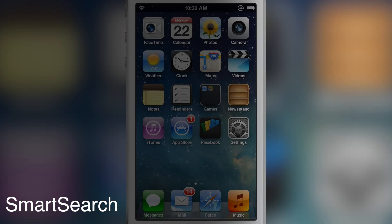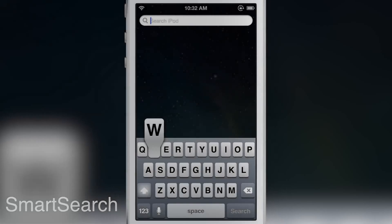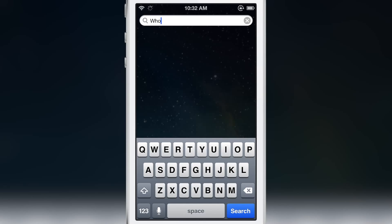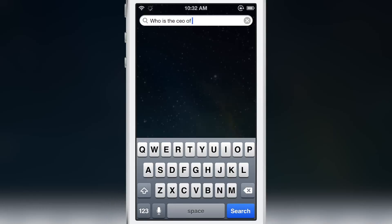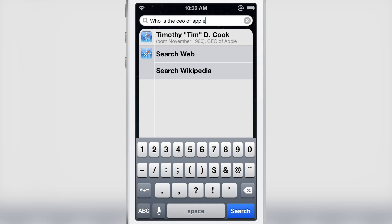What is up ladies and gentlemen, this is Jeff with iDownloadBlog. Let's talk about Smart Search. This is a jailbreak tweak that allows you to use the Spotlight search to perform Google instant searches right there from Spotlight.